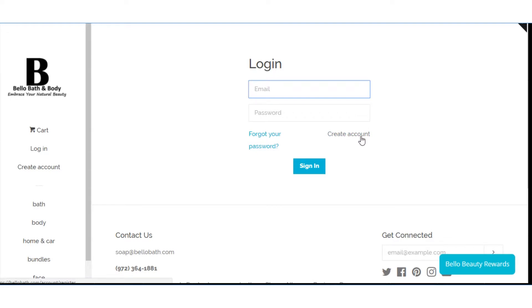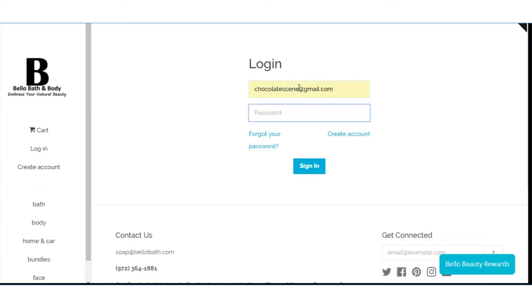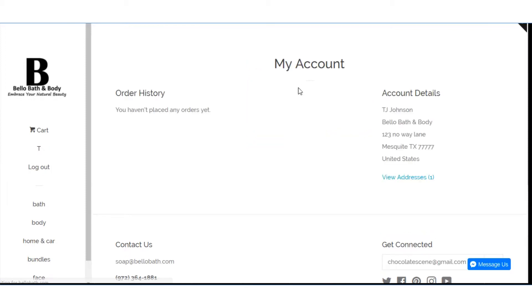But make sure you use the same email address you originally used because for those who already have an account with me we went in and put you some points inside already. So you do have points under the original email address that you used. So anyways let's go ahead and login and see what you're going to get. We're inside.